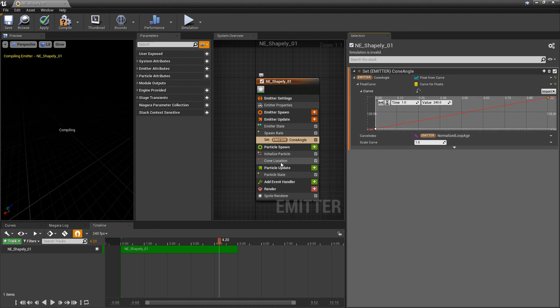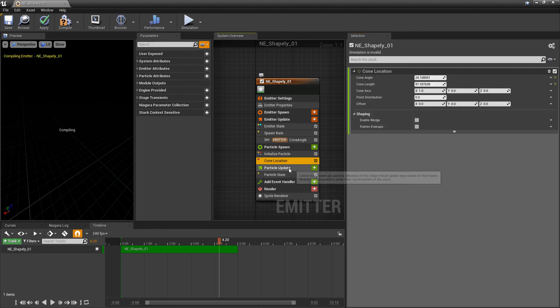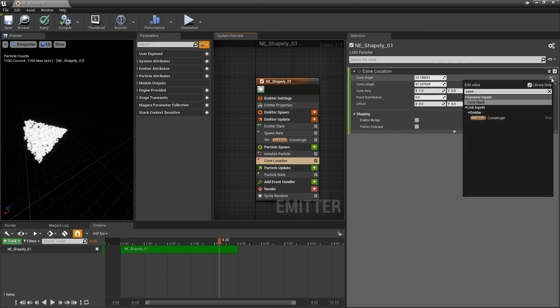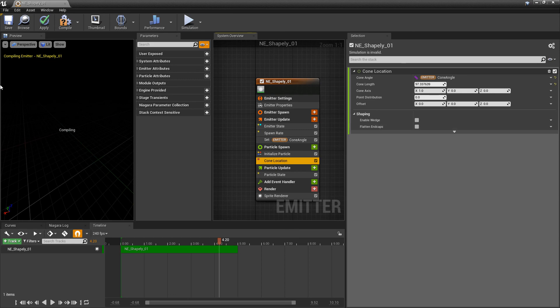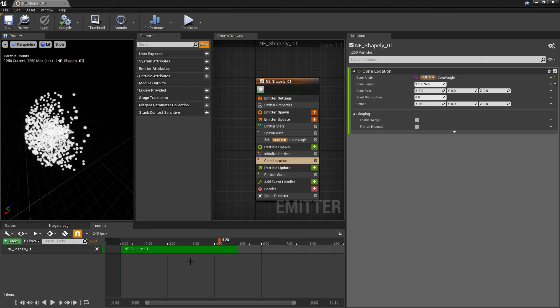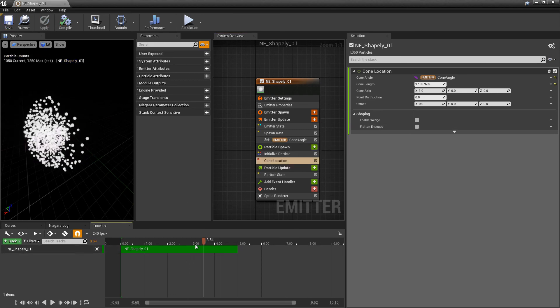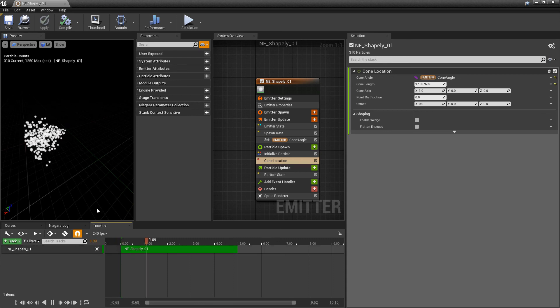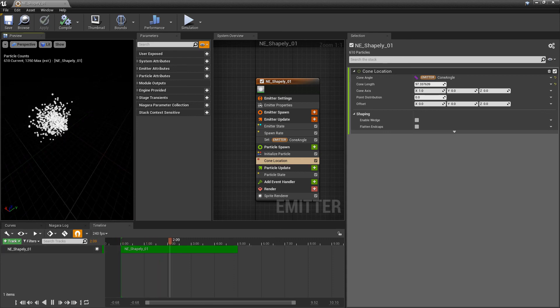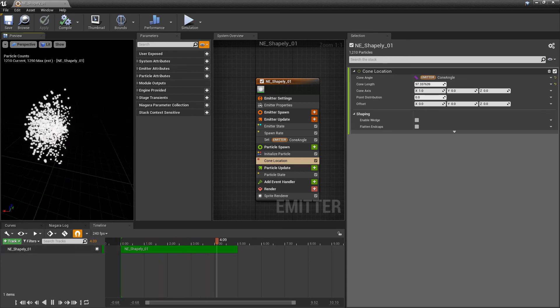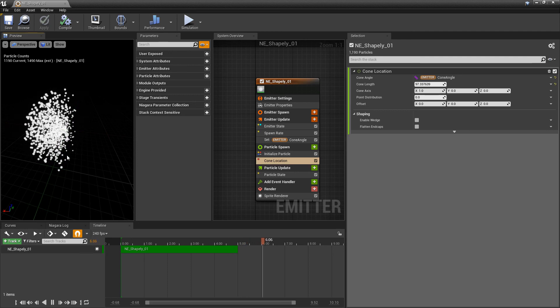And now in our cone location, we're going to go to that cone angle. And I'm going to change this to our cone angle parameter. And I'll hit save. And now if we scroll on our timeline, or even if we let it play, you'll see that this is animating open.